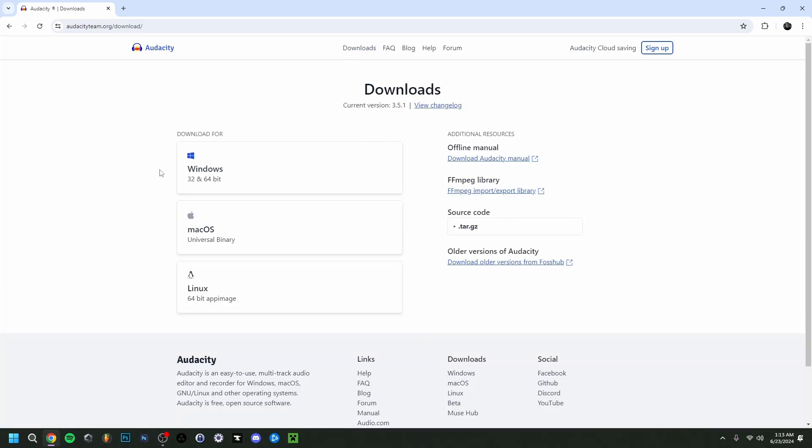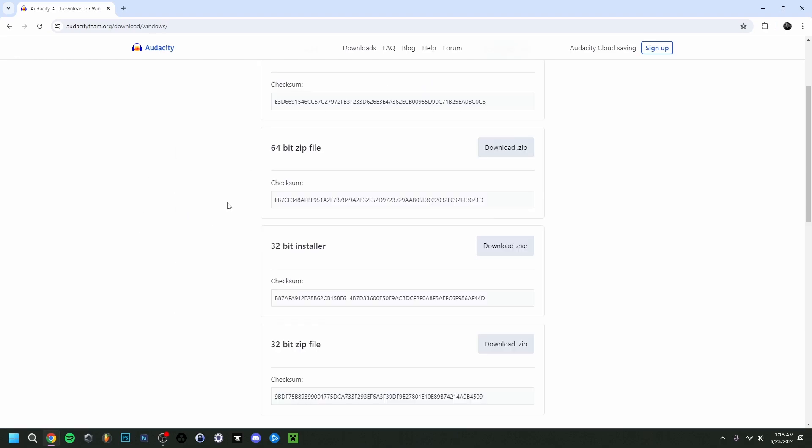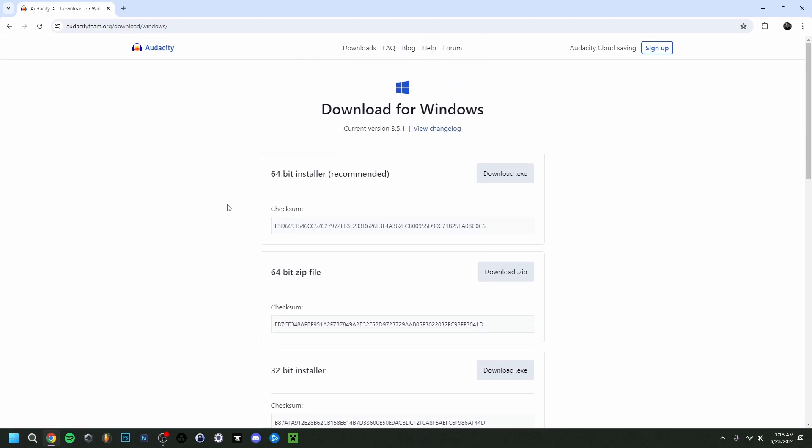Here, choose the one you want - Windows, Mac, or Linux. I'm going for Windows. As you can see, you have a couple of options. This is the setup installer, and this is if you want it as a zip file. I'm just going to do this one.